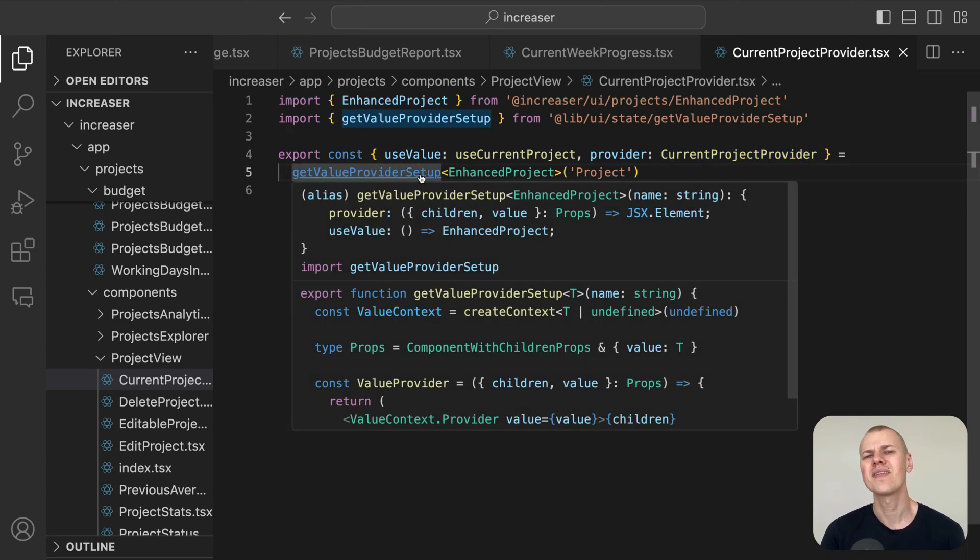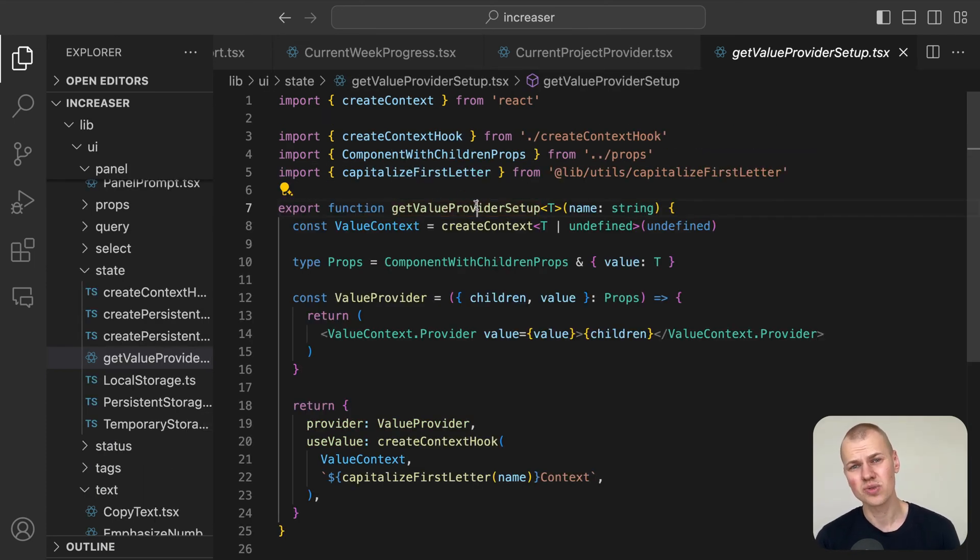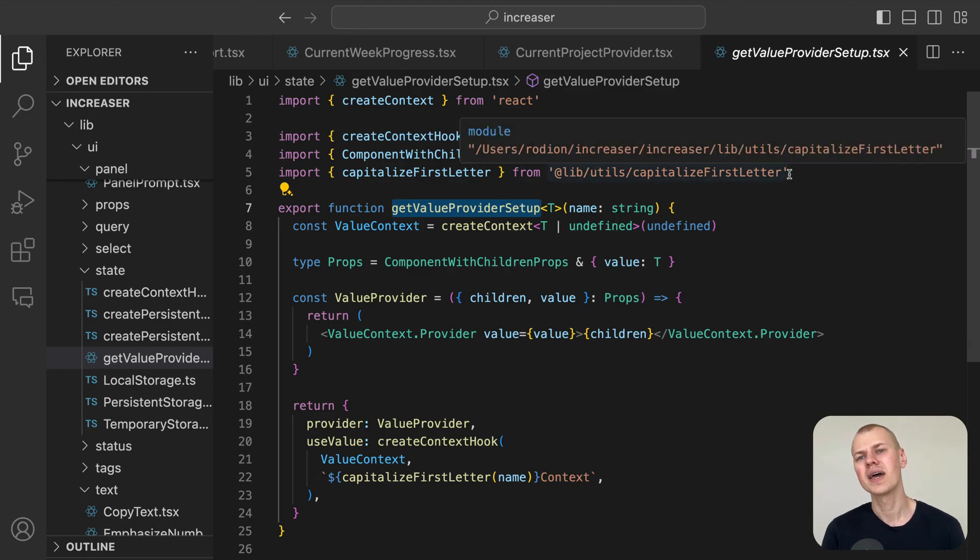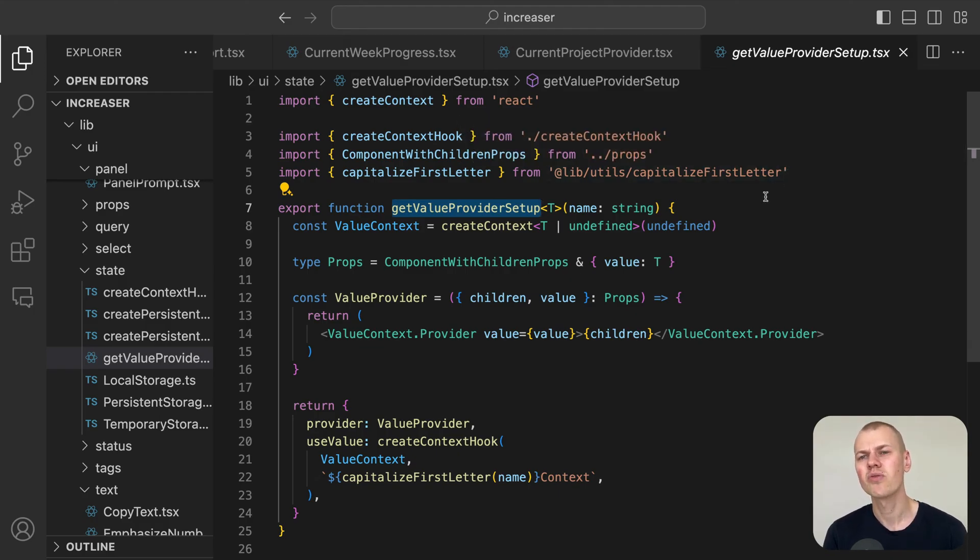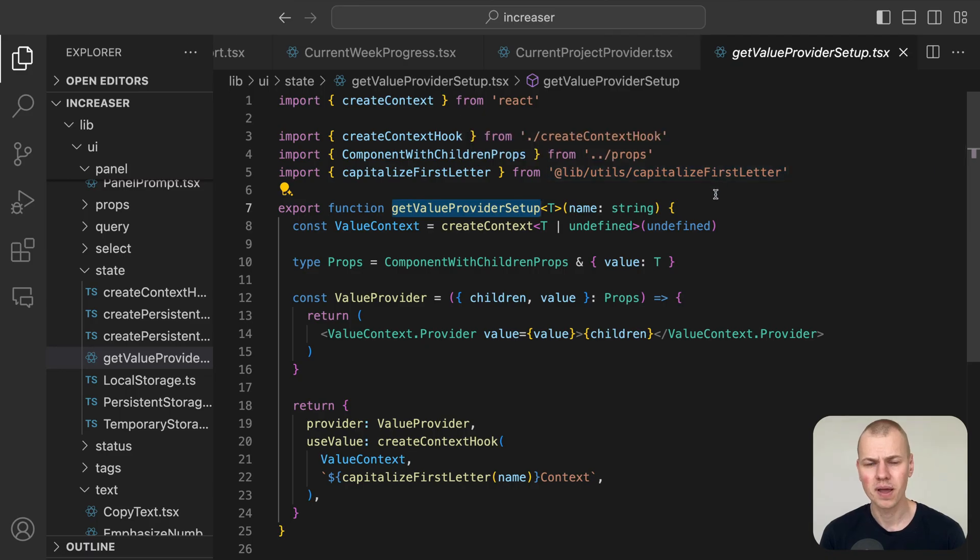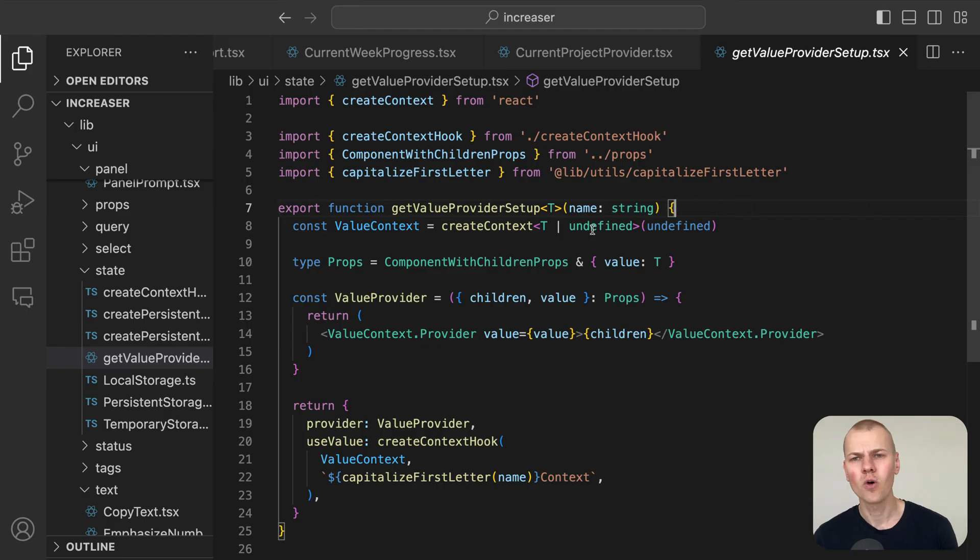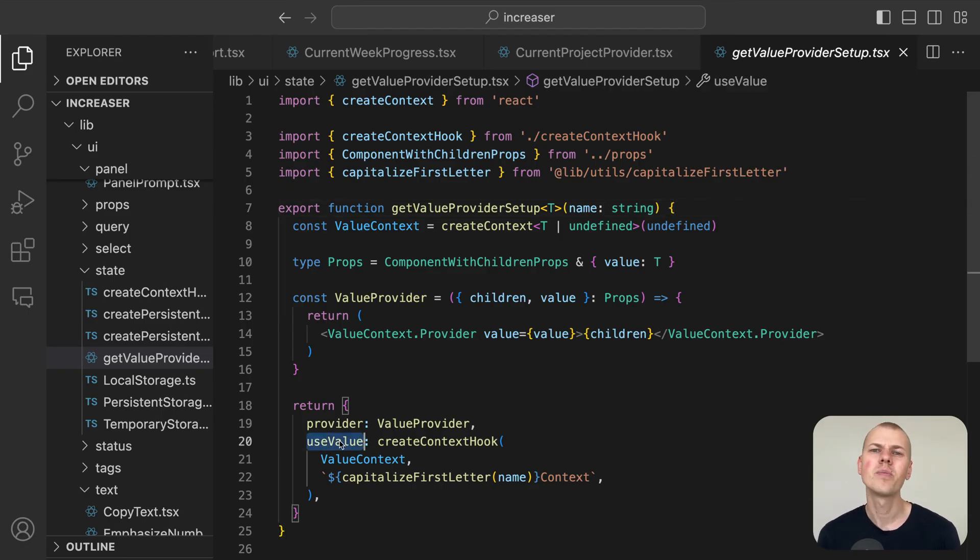Recognizing the common need to pass a single value through the component tree, I've added a helpful utility to RyzenKit called GetValueProviderSetup.